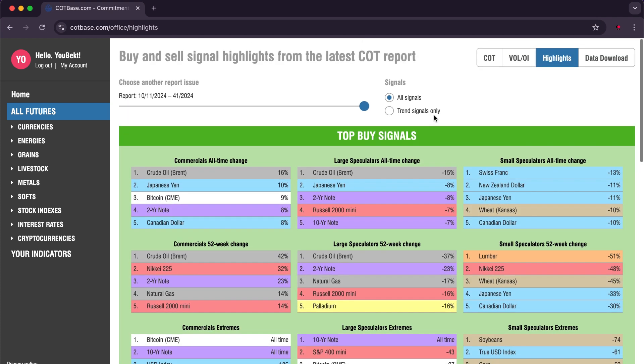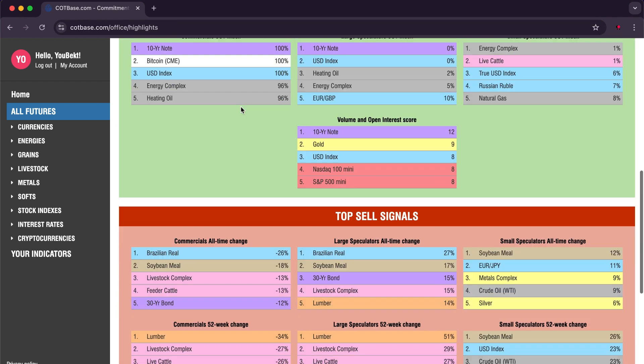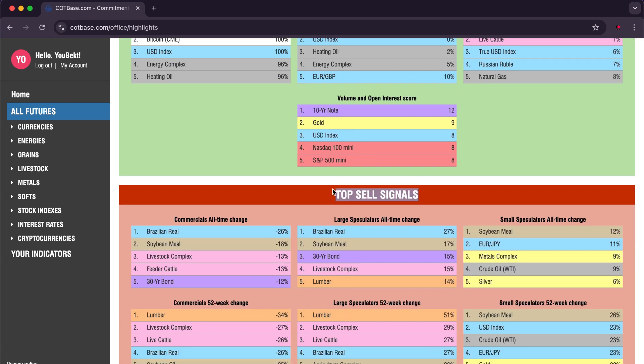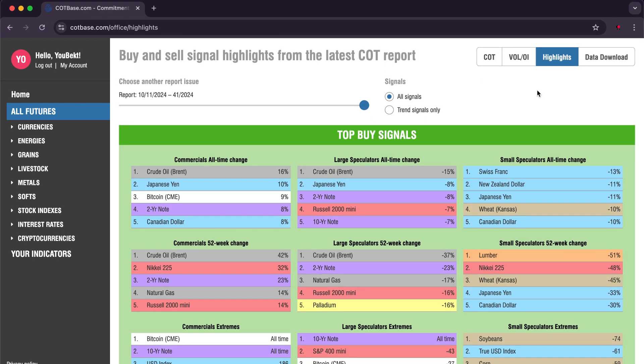We do not forget the Highlights feature that allows you to know the top buy signals and also the top sell signals based on the latest COT report in many markets.